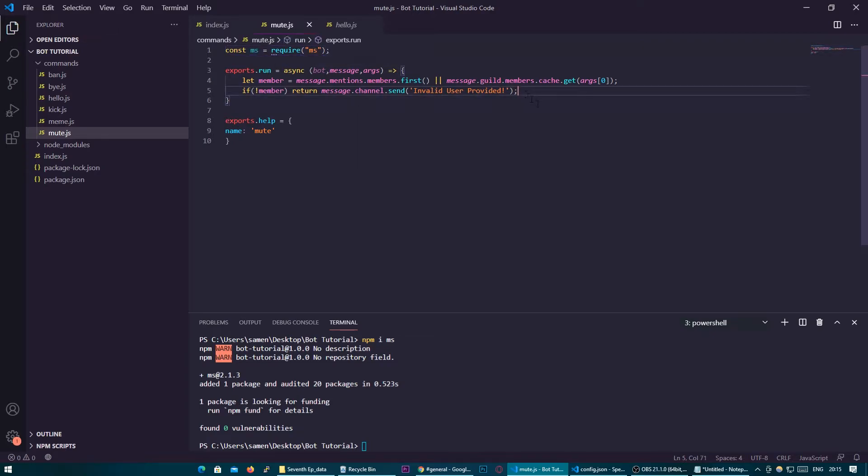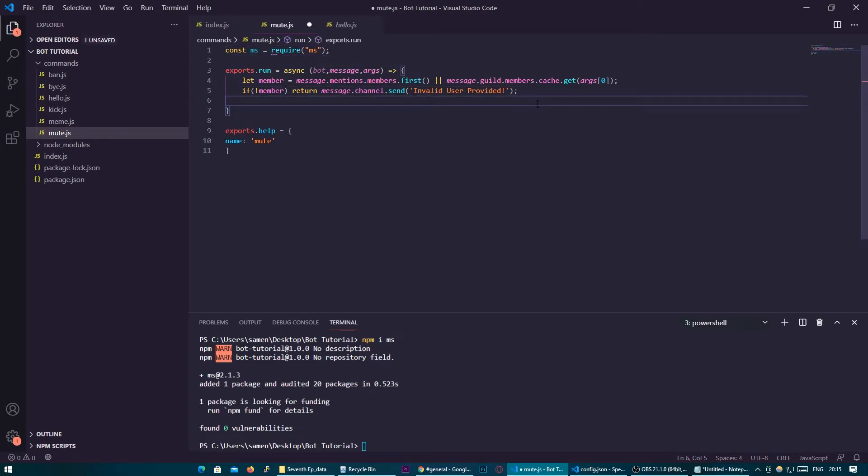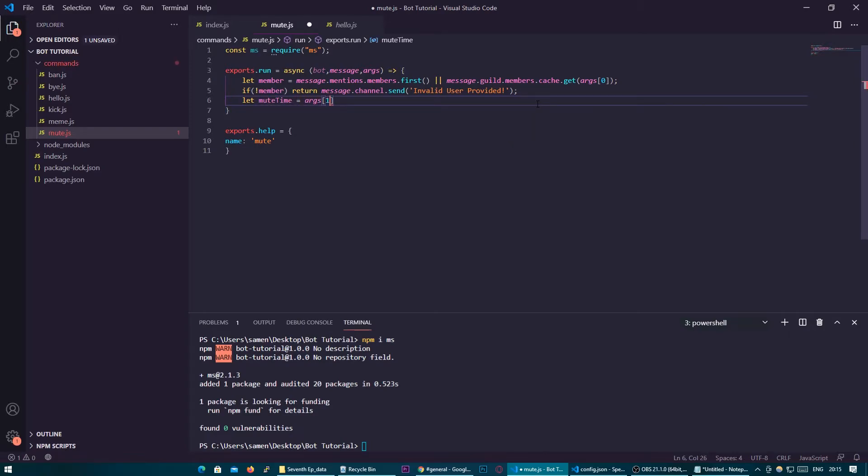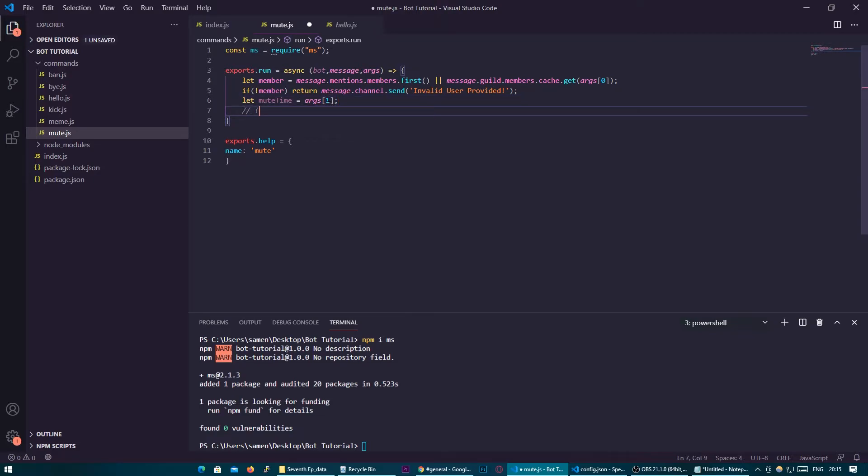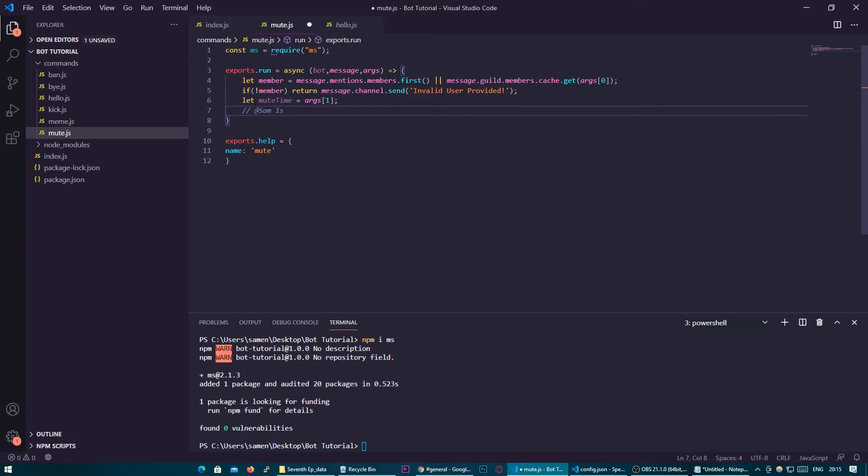So upon installing this we'll require it in this file const ms equals require ms so now we have it imported into this file we need to take the argument the user provides let mute time equal args 1. So this is the second element of the array so just again if user did mute at Sam and then one second mute would be position 0 until we remove it then this would be position 0 which we do in the main file and this is position 1.